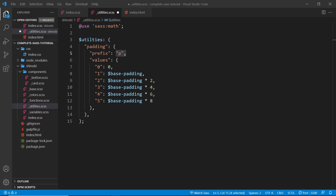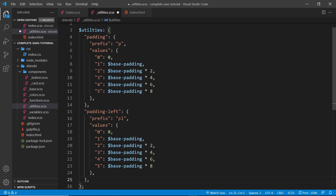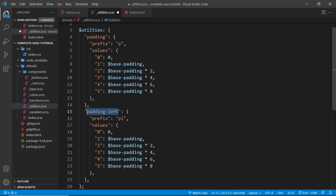Now I'm going to paste in another utility — this one is for padding-left. This time the prefix is `pl` as the base class name, with values from zero through to five. This time it's only going to apply to padding-left.